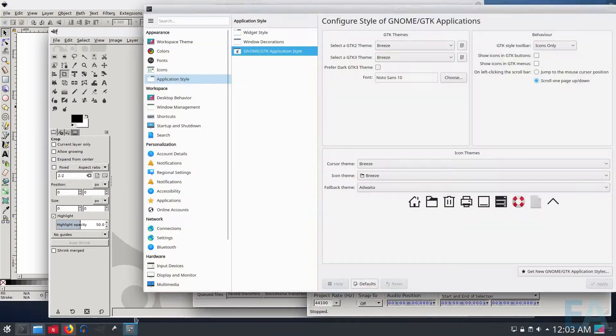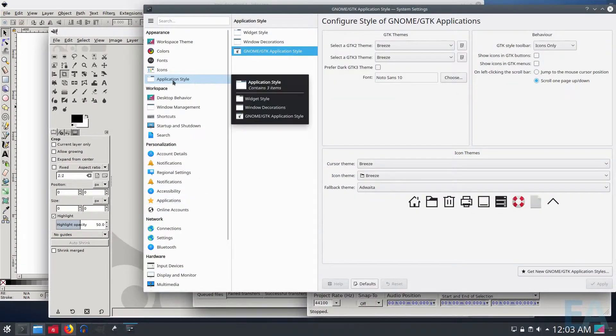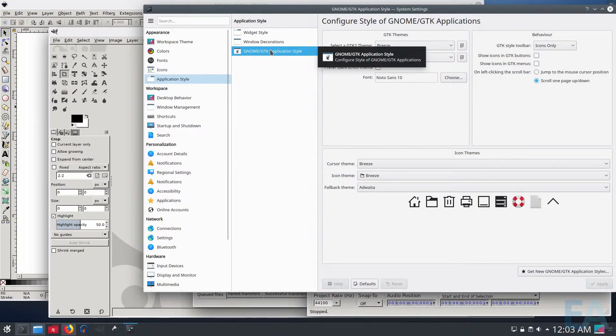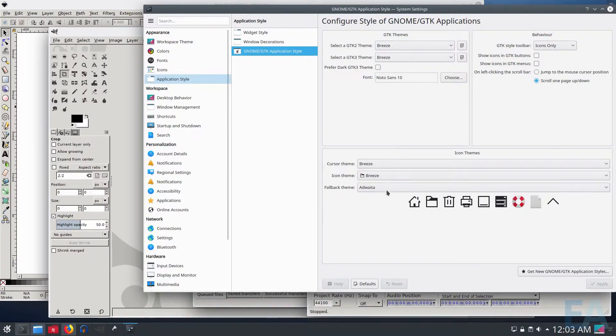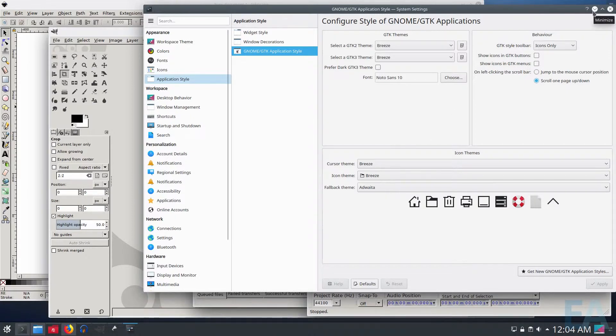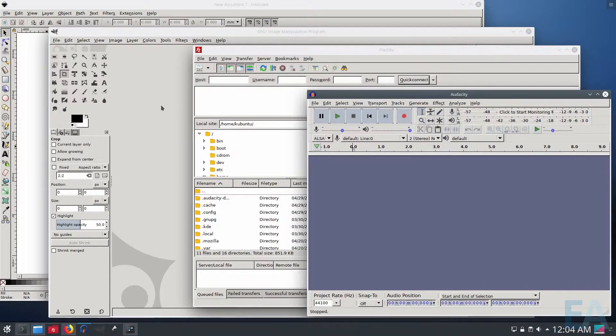When I checked system settings and looked under application style, known GTK application style, it has Breeze set, a correct font, correct icons, and so it was very confusing that none of these applications were reflecting that.